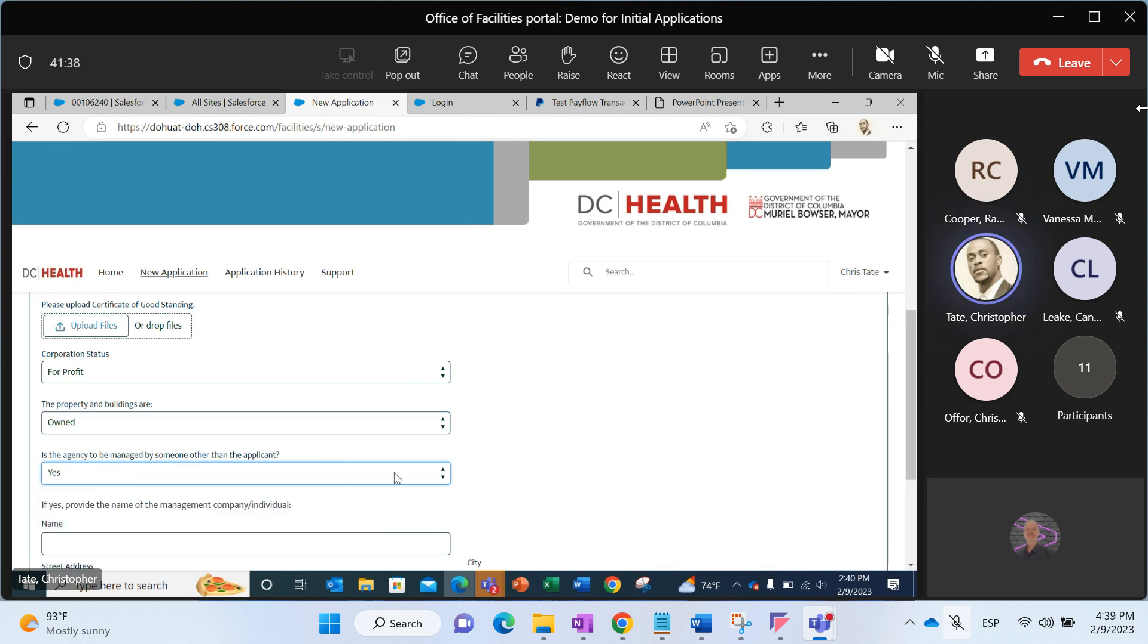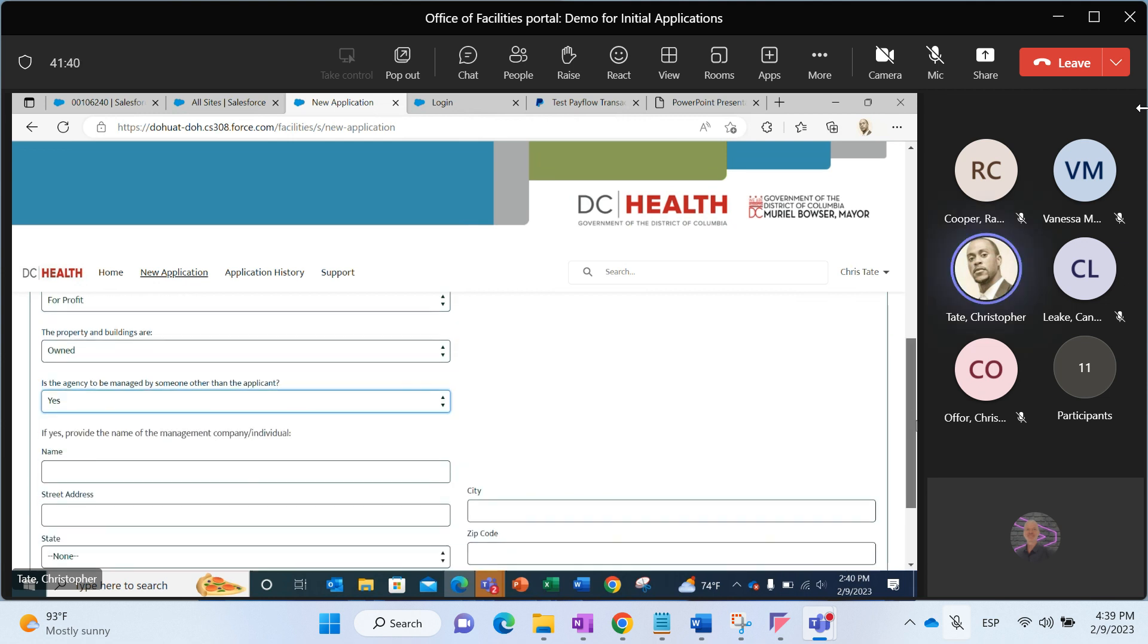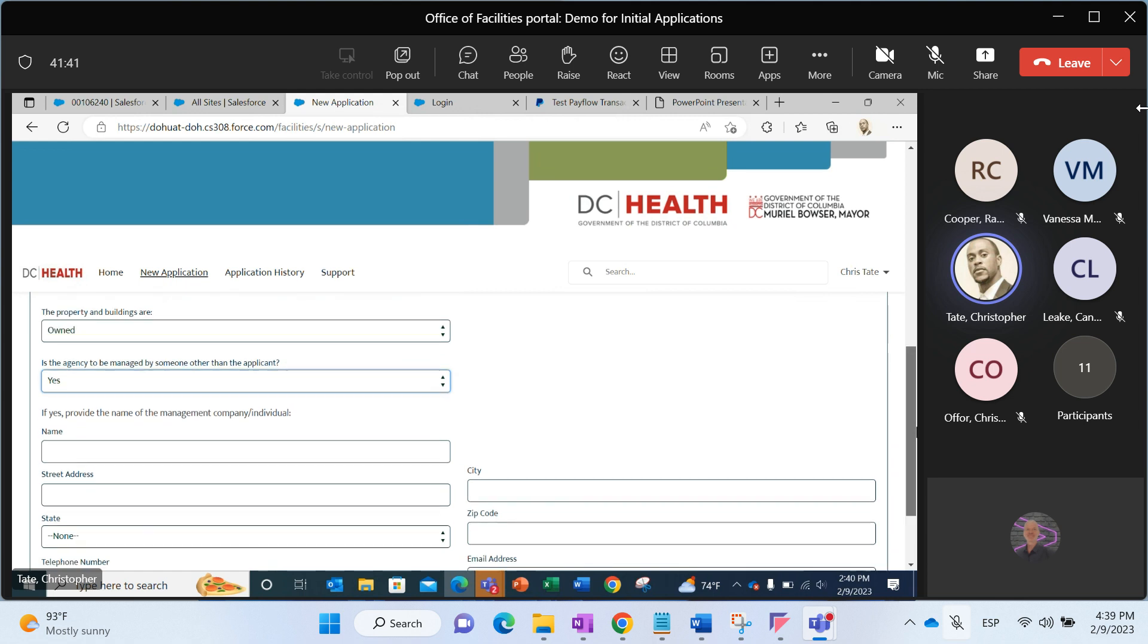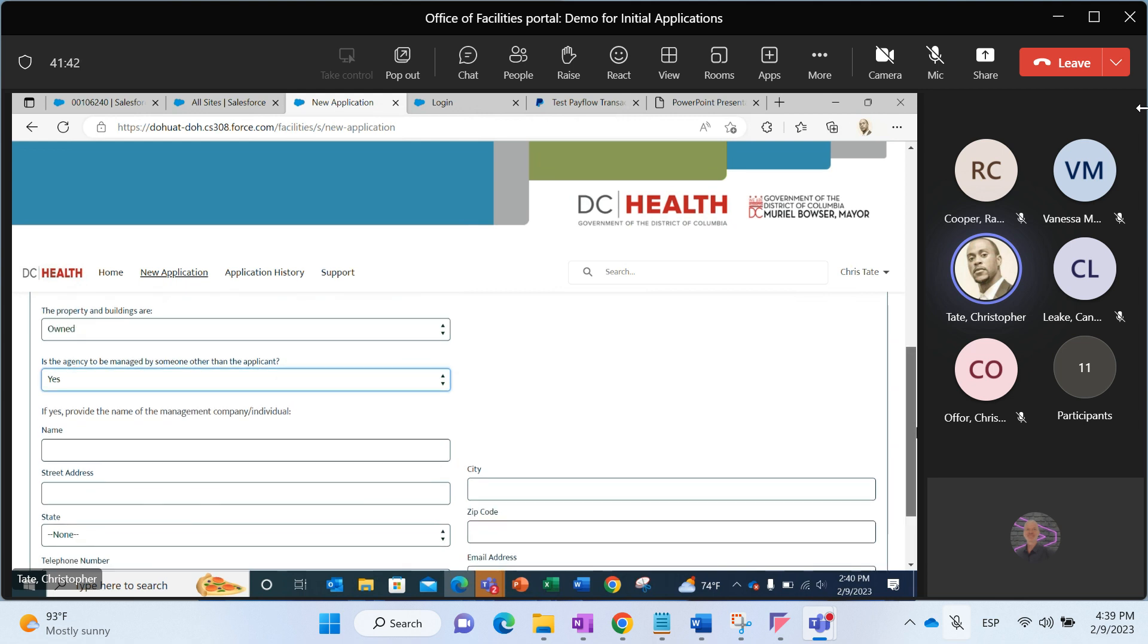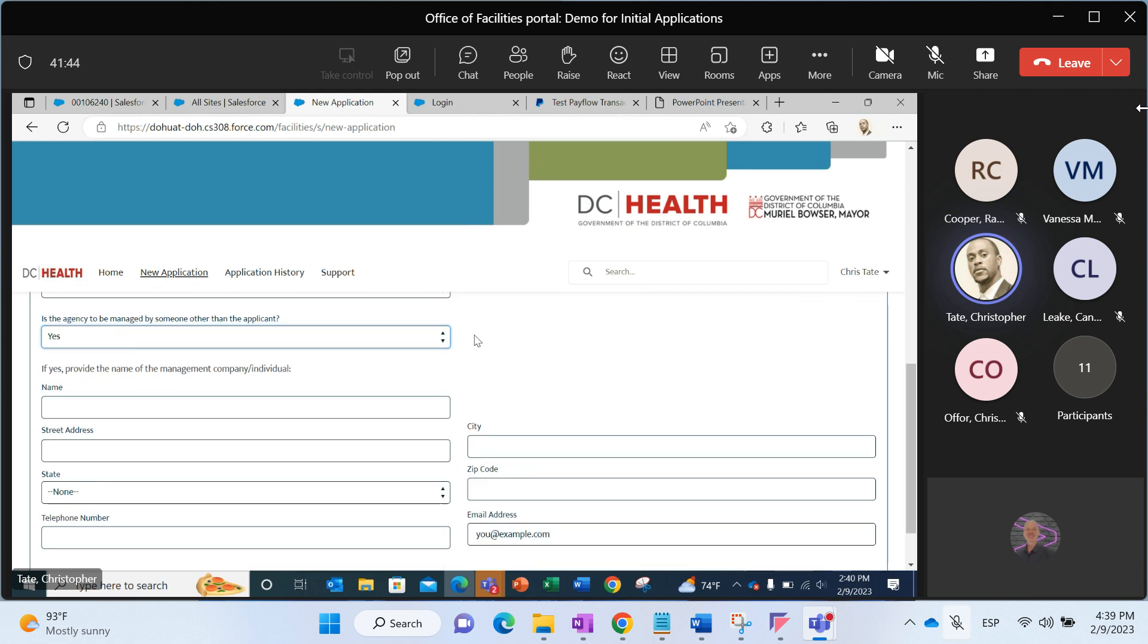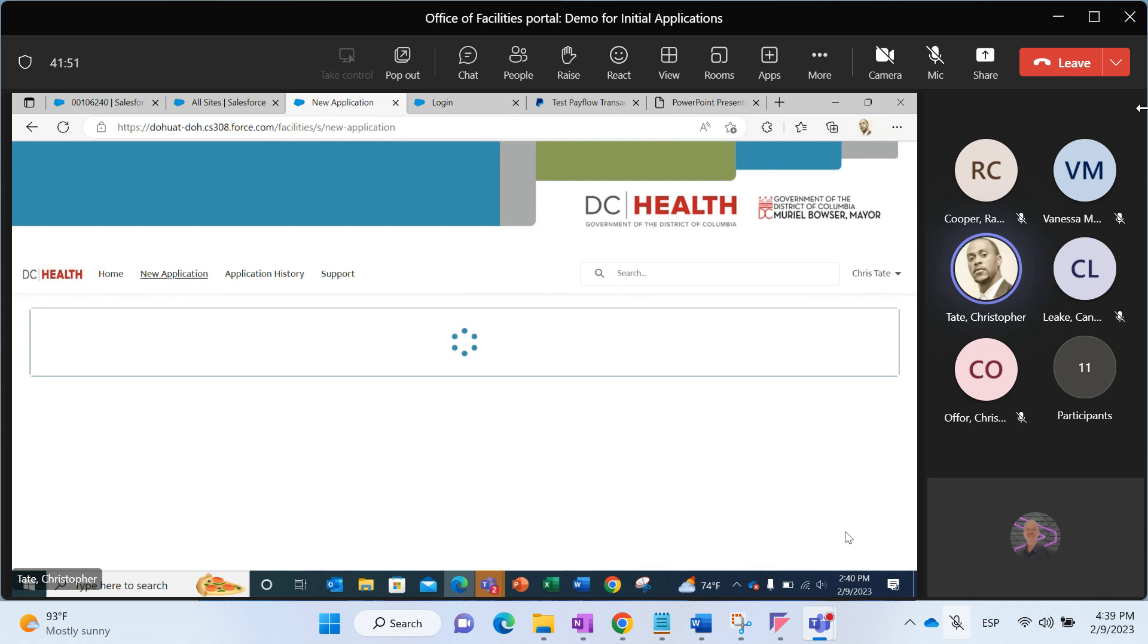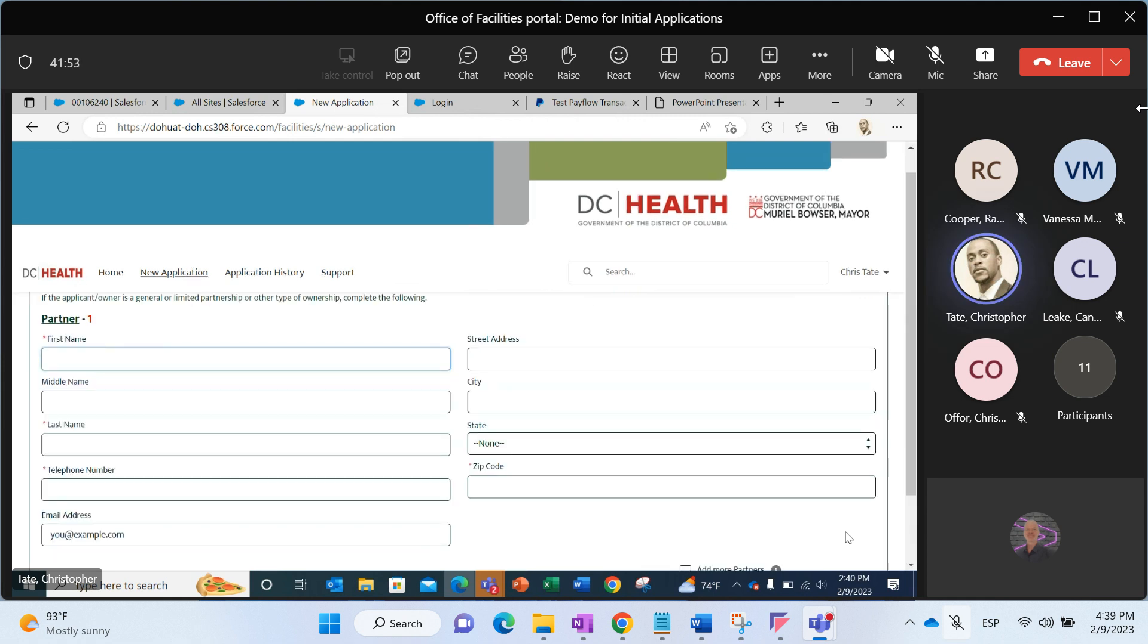Similarly, if I answer yes, that the agency is in fact managed by someone other than the applicant, then I need to provide information as far as who that is. If I select that answer is no, then I do not have to do that. Those are some specific questions relative to certain applications. Obviously, certain types of applications require different information, but that's generally how that goes.